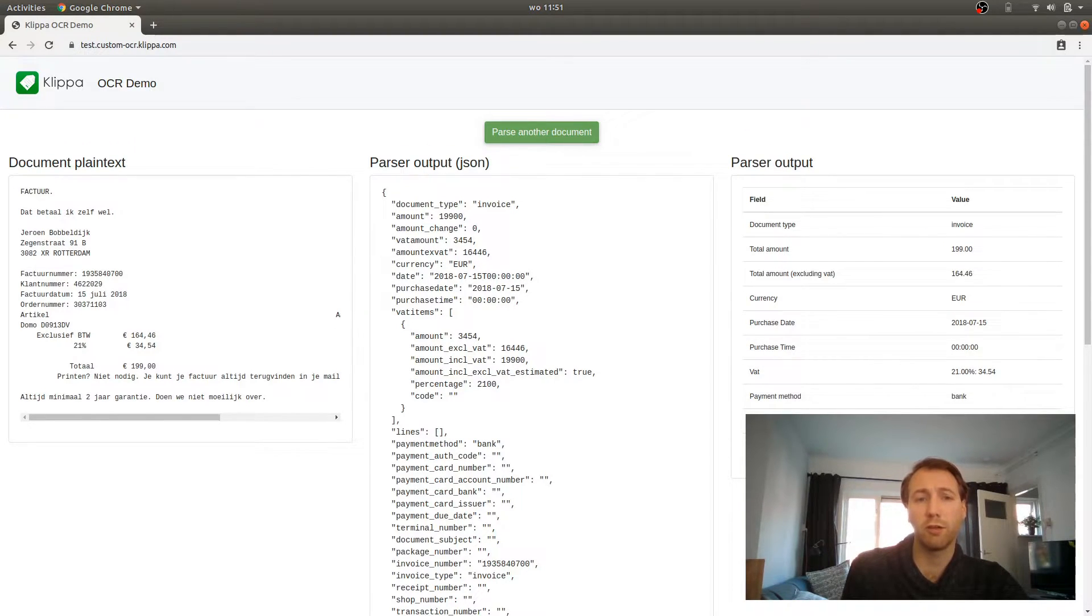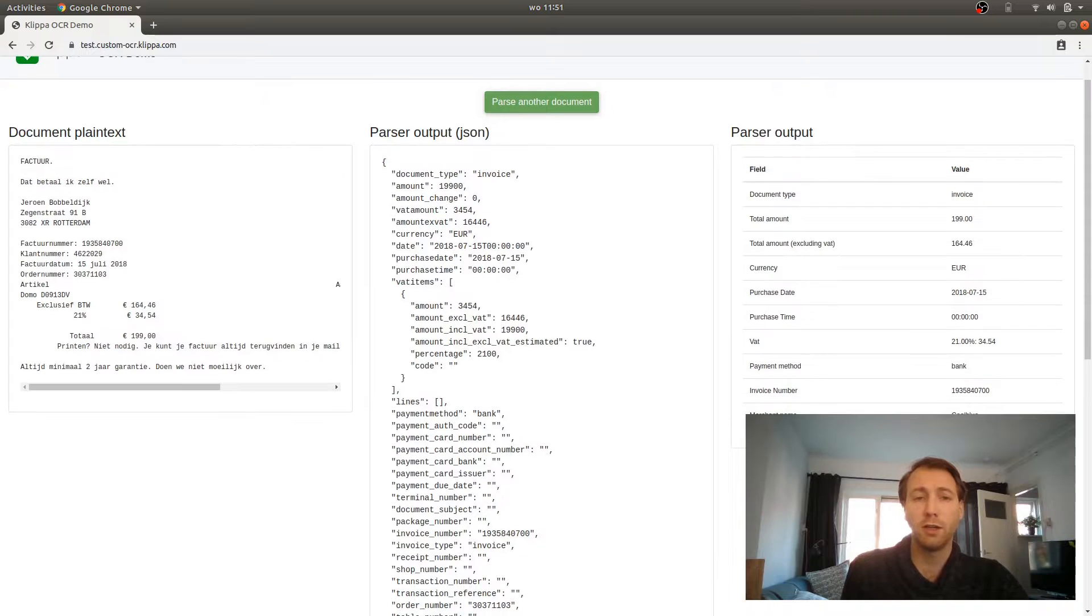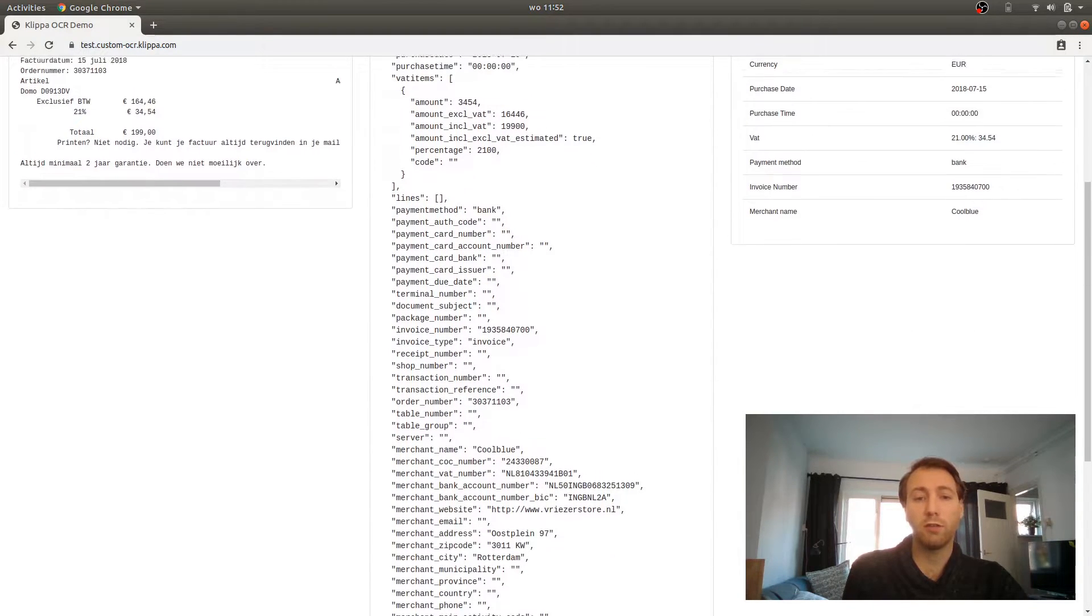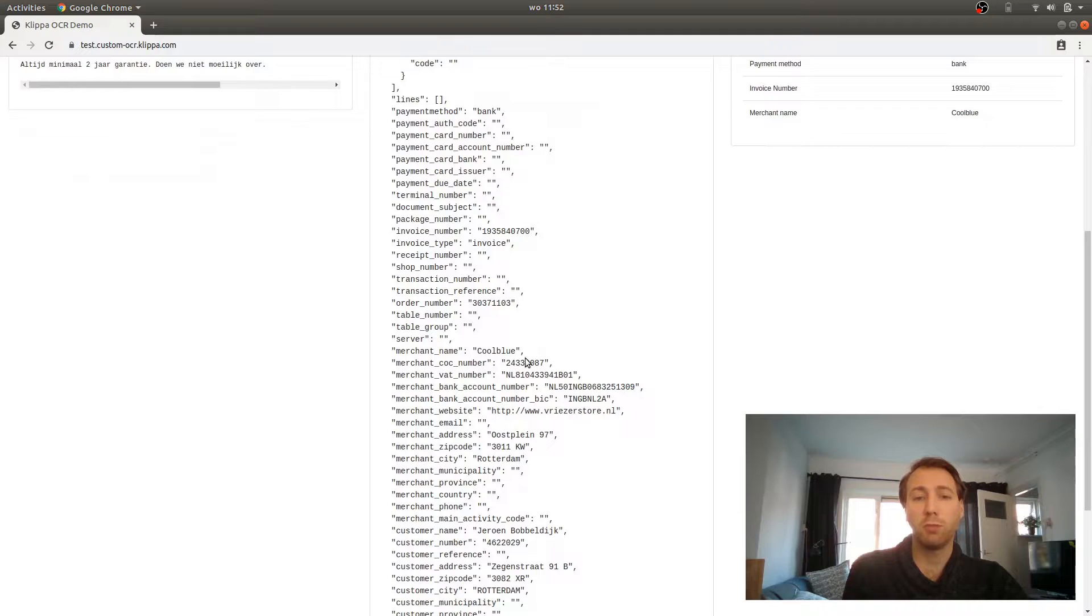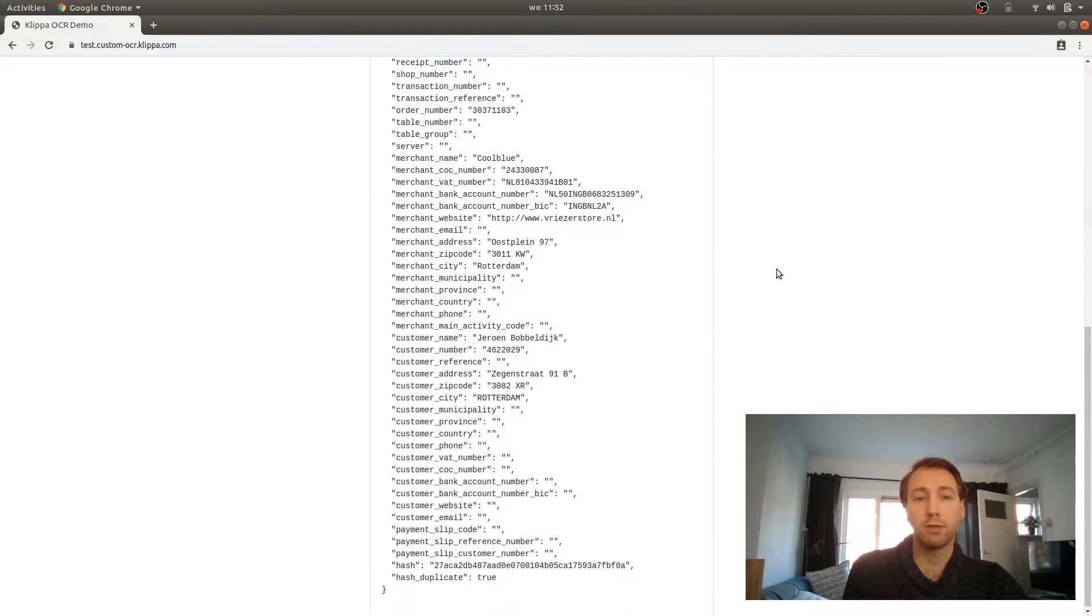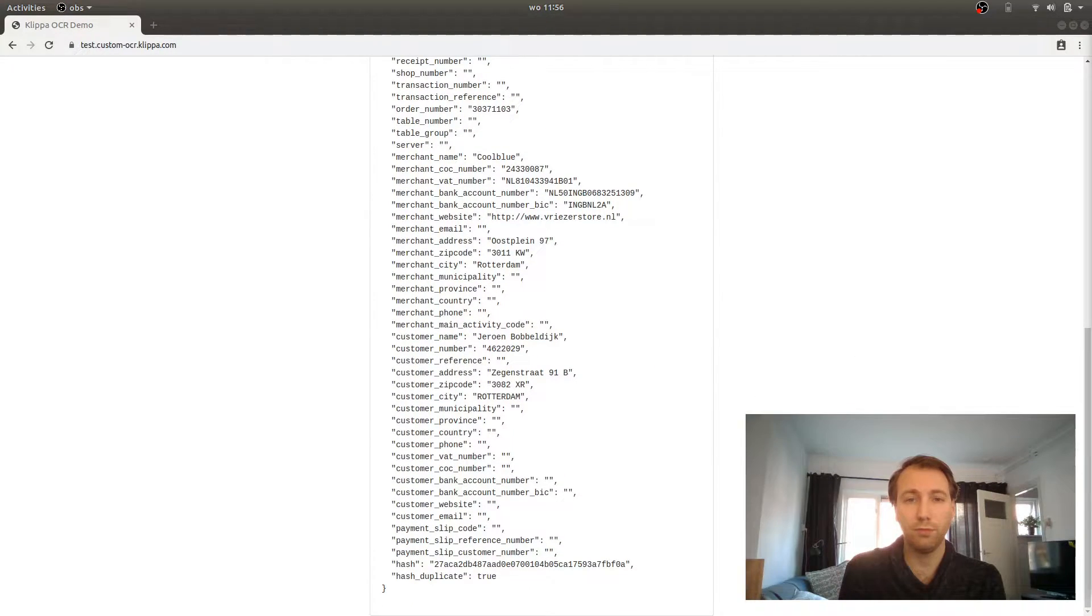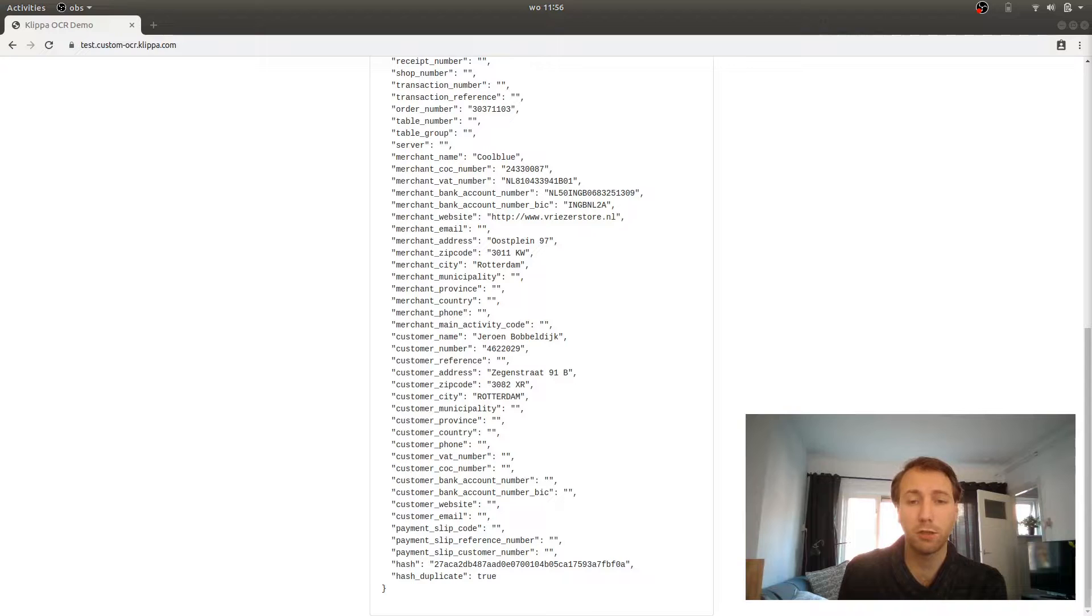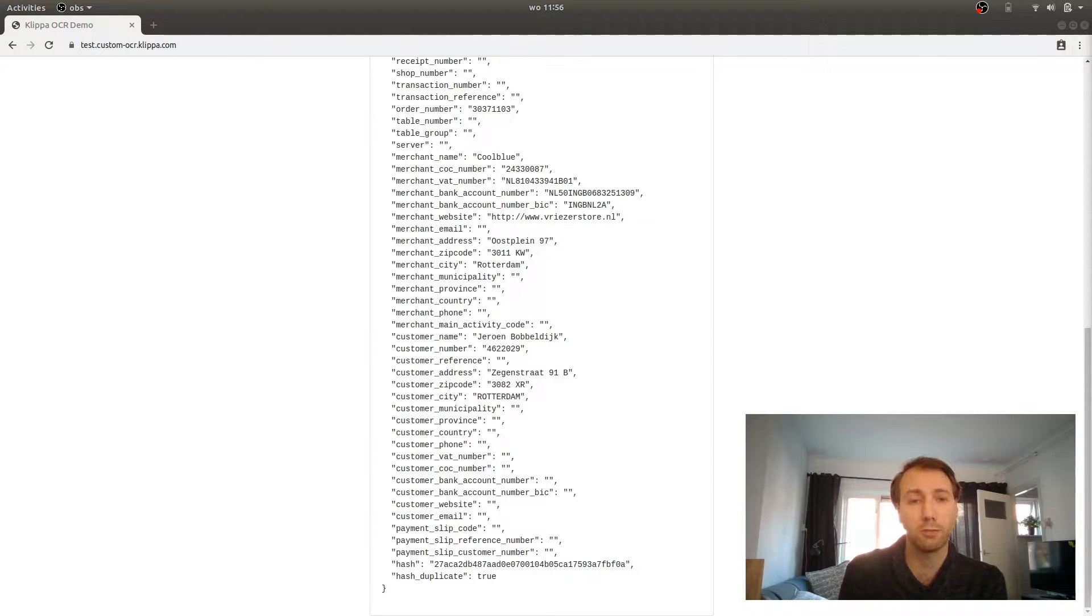You can see that we extracted a lot of information like the amount, VAT, and purchase date. We also gathered a lot of different information about the merchant, like the name and the VAT number. If there are any fields that are important to you that are missing from this list and you want us to extract them, please contact support and we can look into if we can extract them for you.